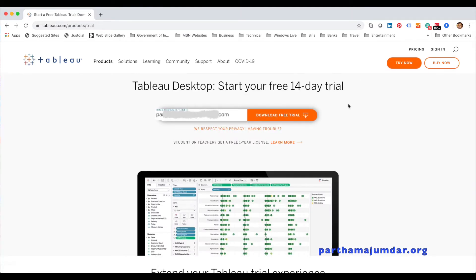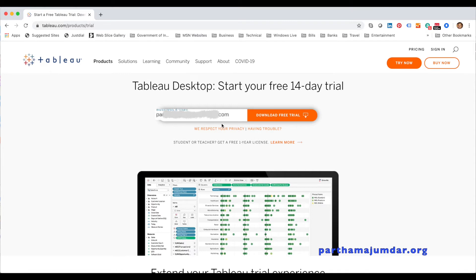You get this page where you will get a 14-day trial. Click 'Download Free Trial'. You need to provide your email address to download it, then click 'Download'.